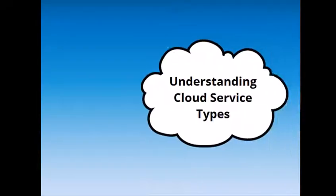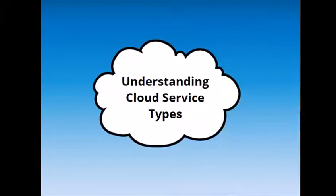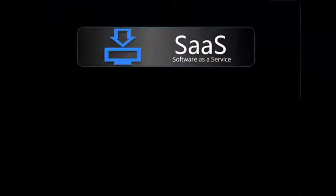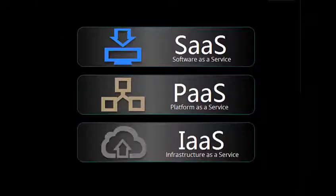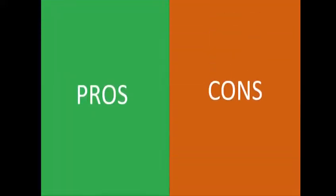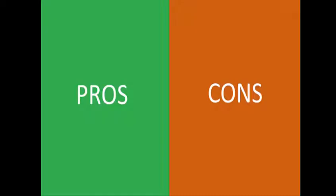Welcome to understanding cloud service types. In this learning object, you will learn about the three main services of cloud computing: Software as a Service, Platform as a Service, and Infrastructure as a Service. We will look at the pros and cons of each as well as explore real-world examples.